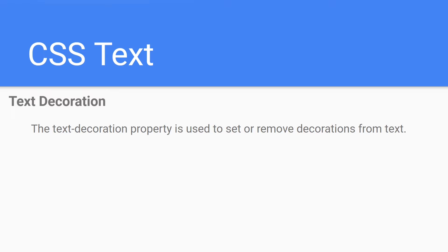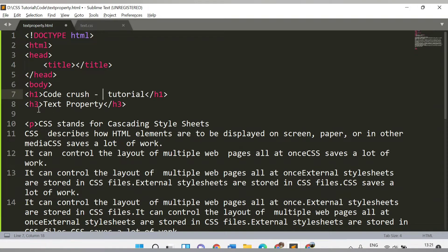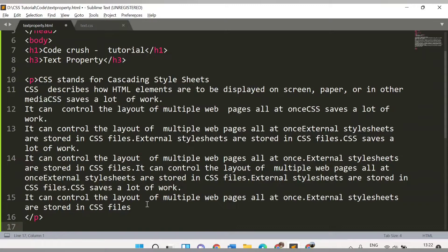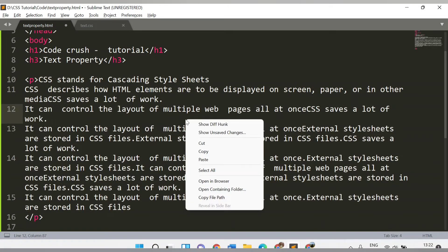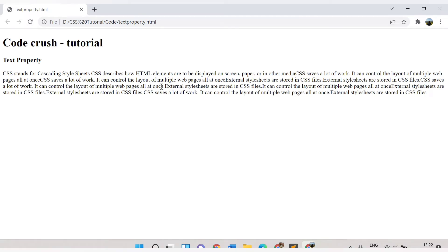In this video we will cover the text-decoration property. In our demo section I have a file called text-property.html. This file has one h1 tag with content 'CodeCrush Tutorial', an h3 tag with content 'text property', and a paragraph with some data. Let's open this HTML file in the browser and refresh the page to see its content.